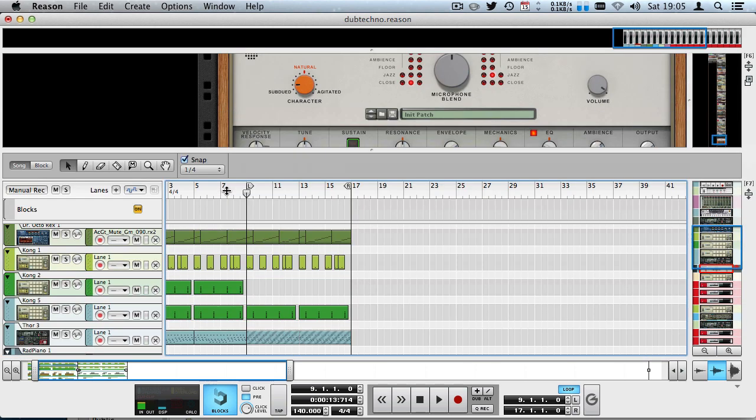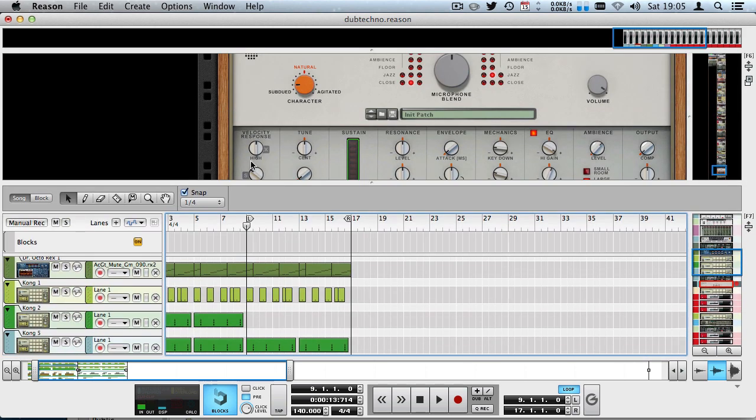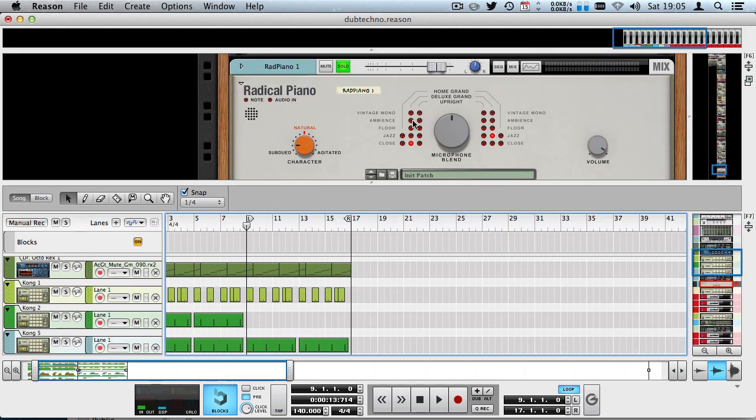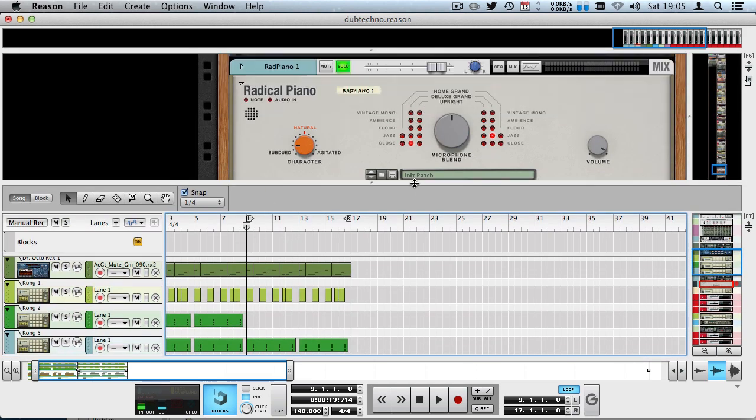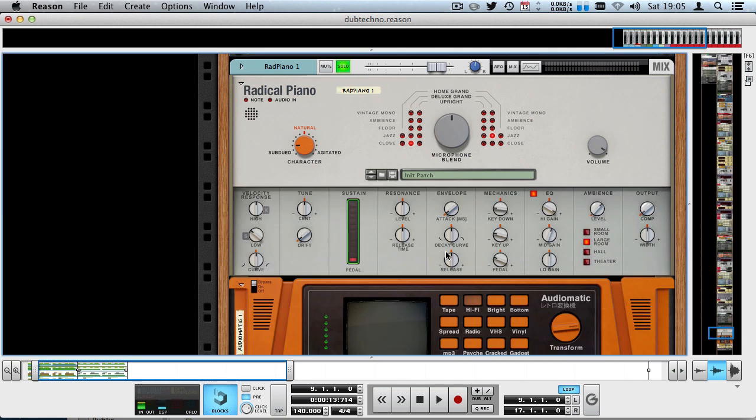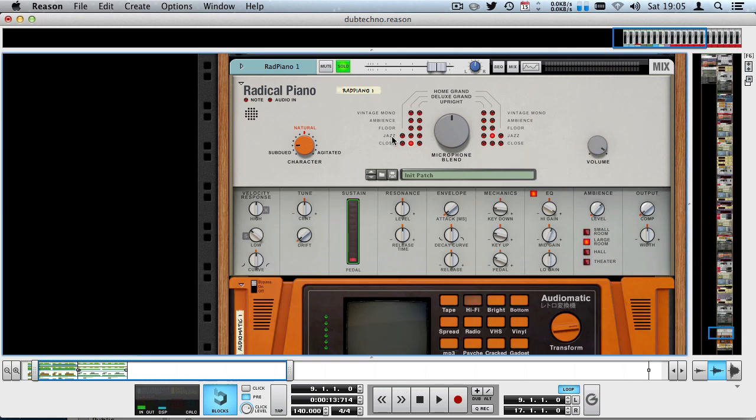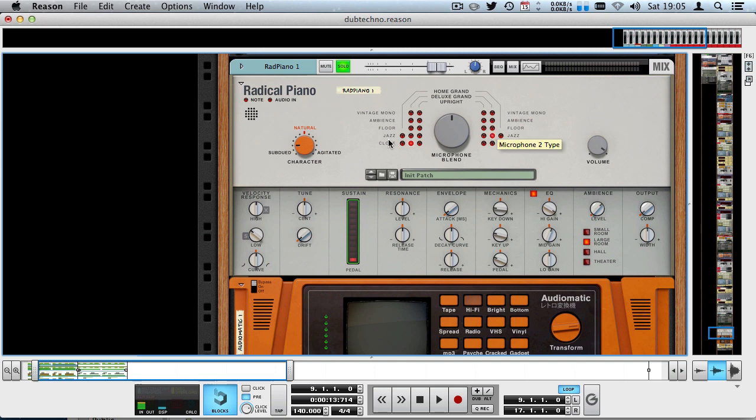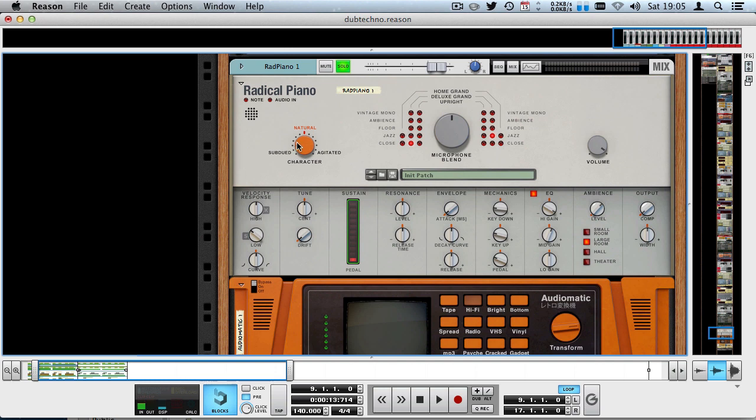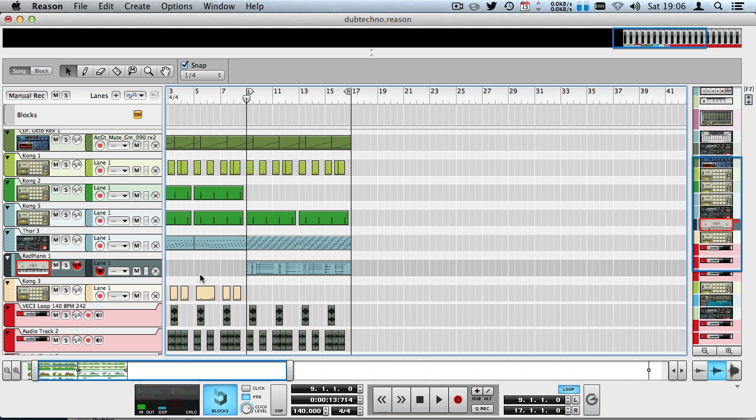Here I've got a piano line which is played by a Radical Piano. I've already set up the Radical Piano a little bit because I just want the sound to be the way I prepared it. I've got the microphone blend in the middle between Deluxe Grand Jazz mics and Deluxe Grand closed mics. I turned the character knob to the left to position minus 8, which gives a nice subdued character, and I turned the dynamics mechanics section down a little bit. So let's listen to the piano line here.